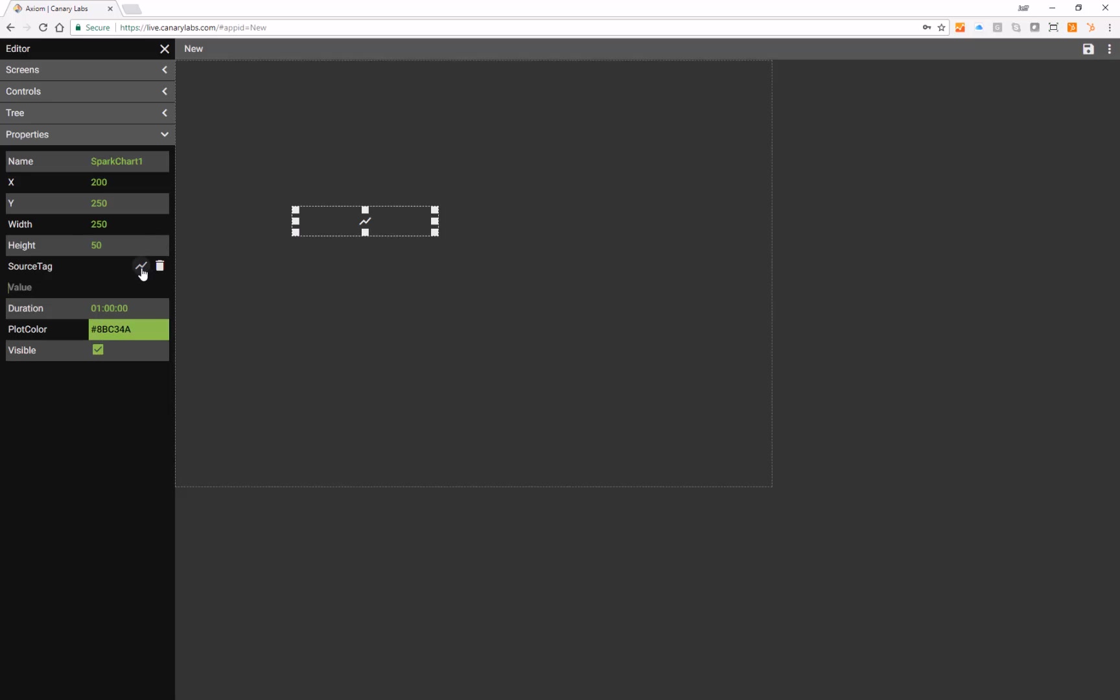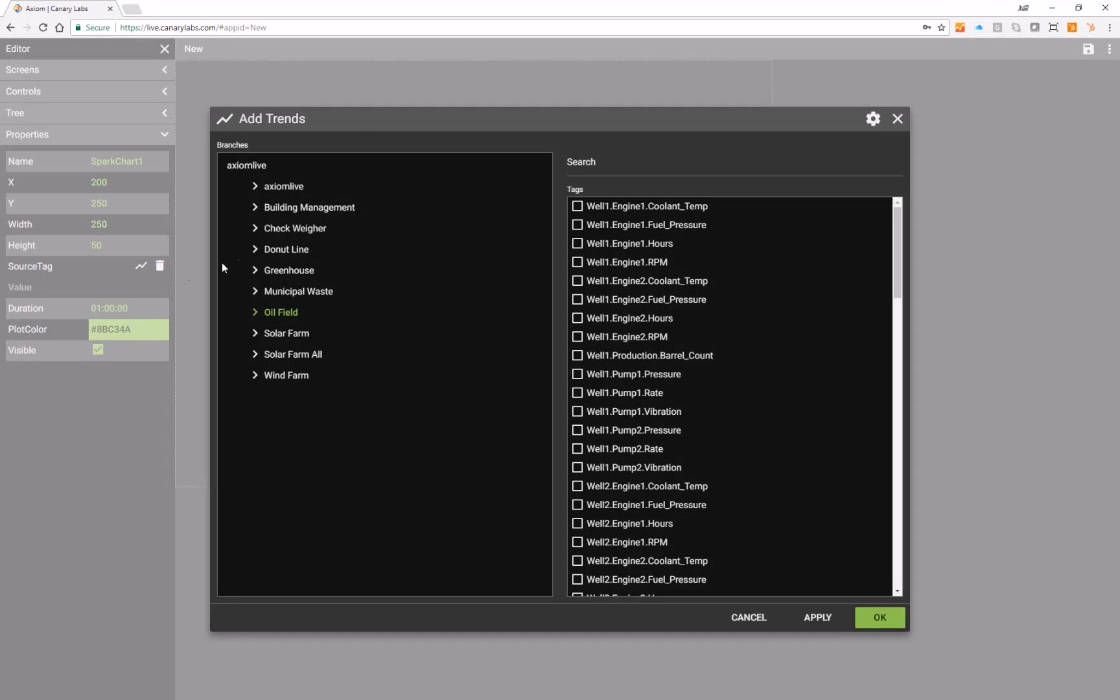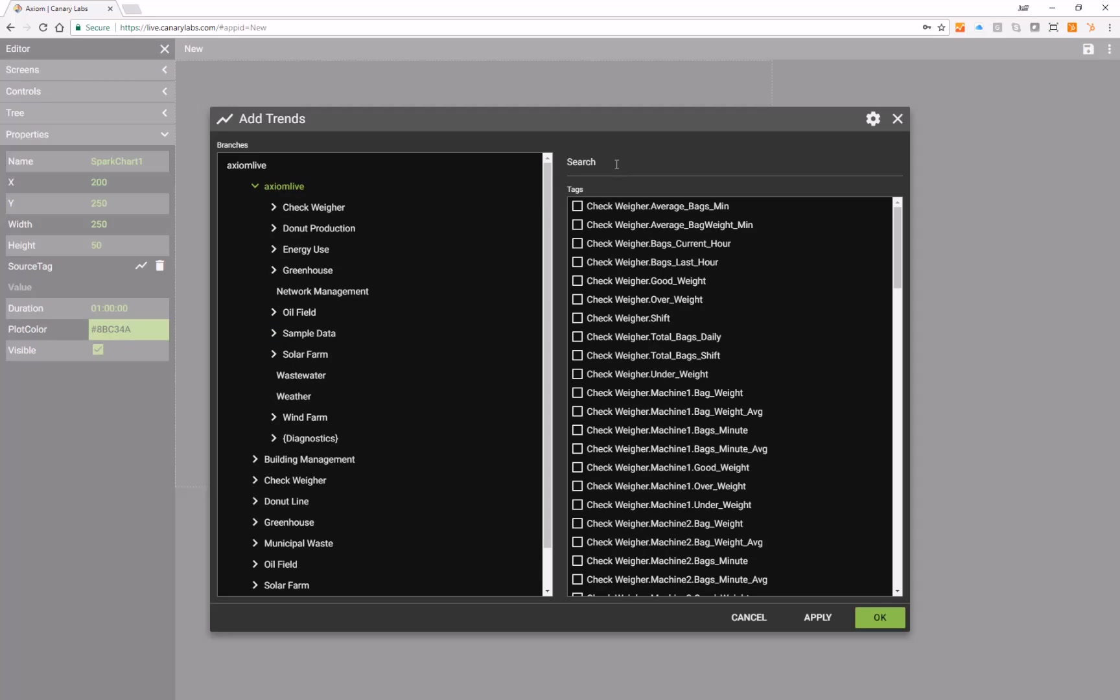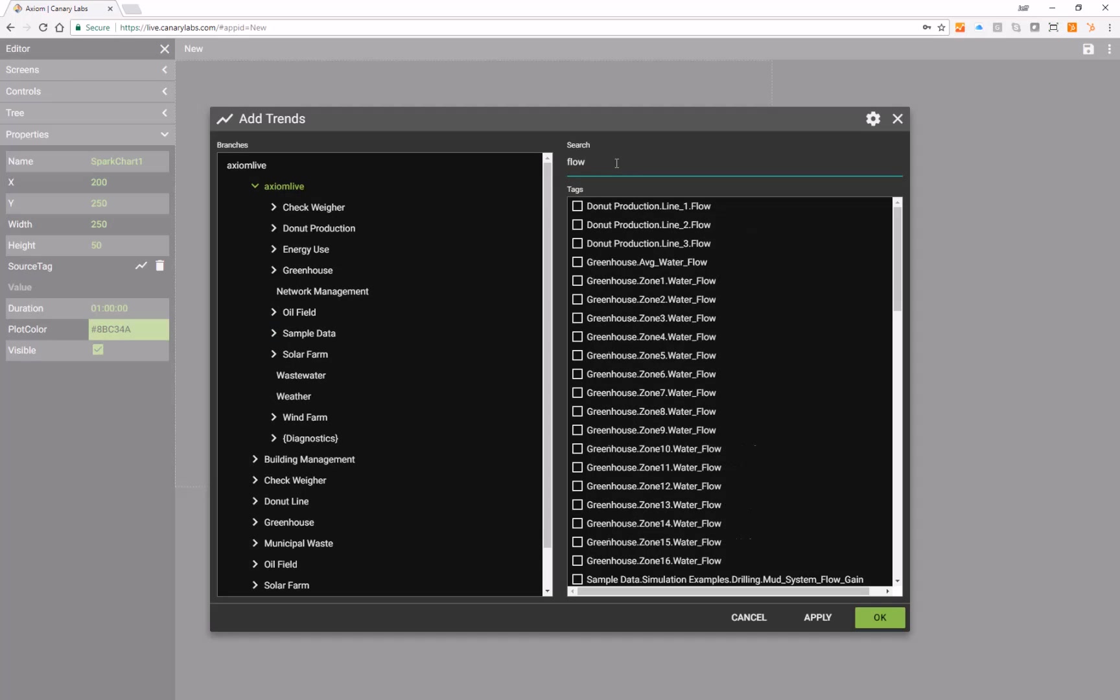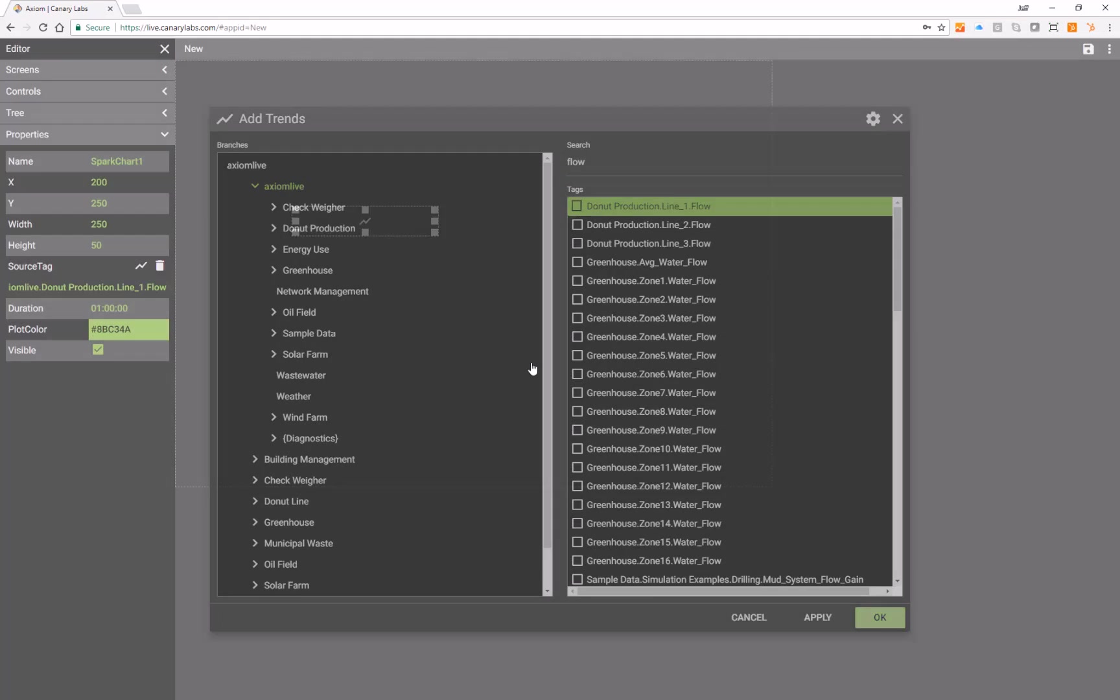Source the tag by clicking the trend icon, search your historian for the tag that you would like, select it, and hit OK.